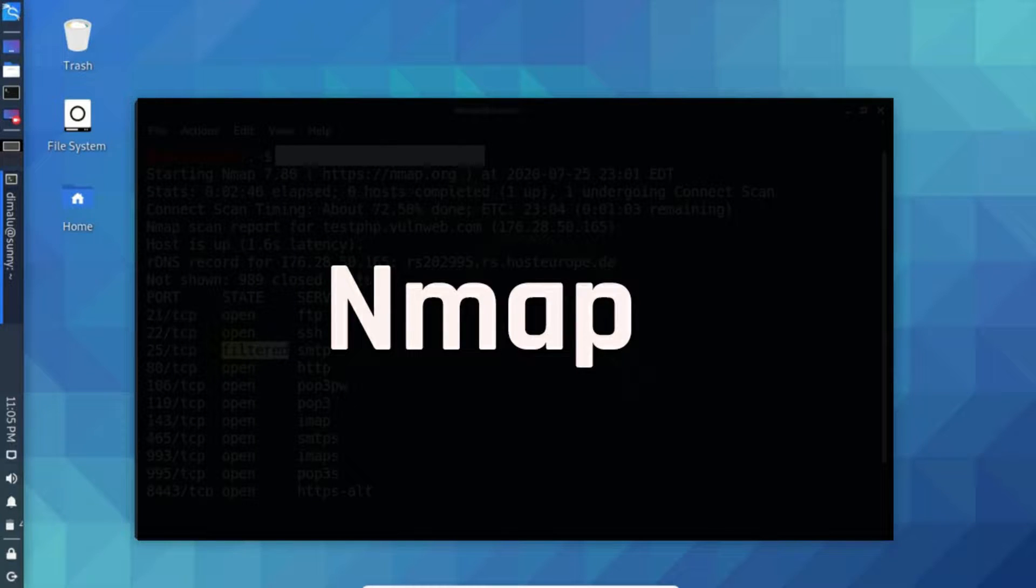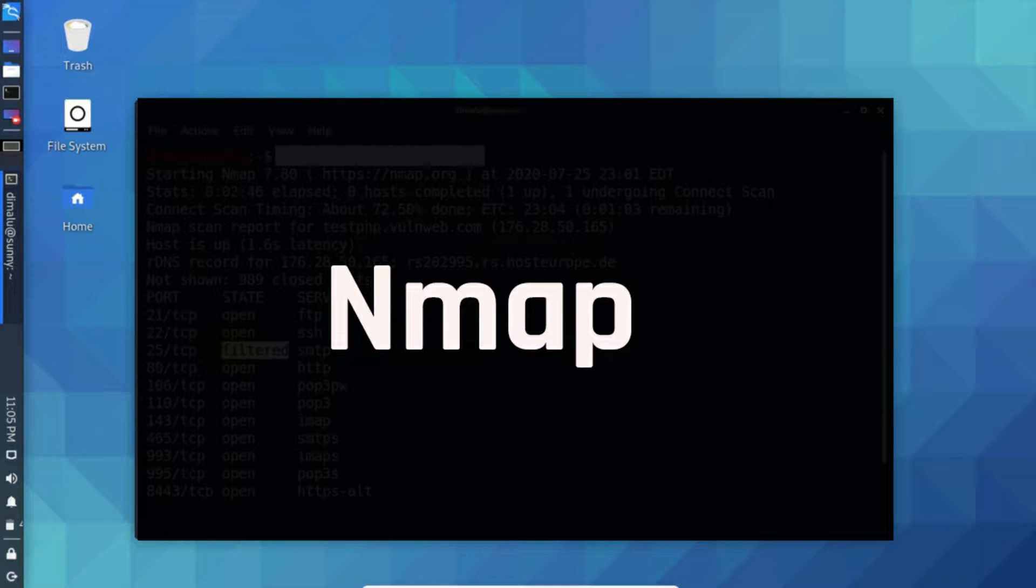So in this tutorial we are going to learn about Nmap. I'll teach you all the essential Nmap commands and how to analyze the scan results as well. Nmap is a leading open source tool for network scanning.